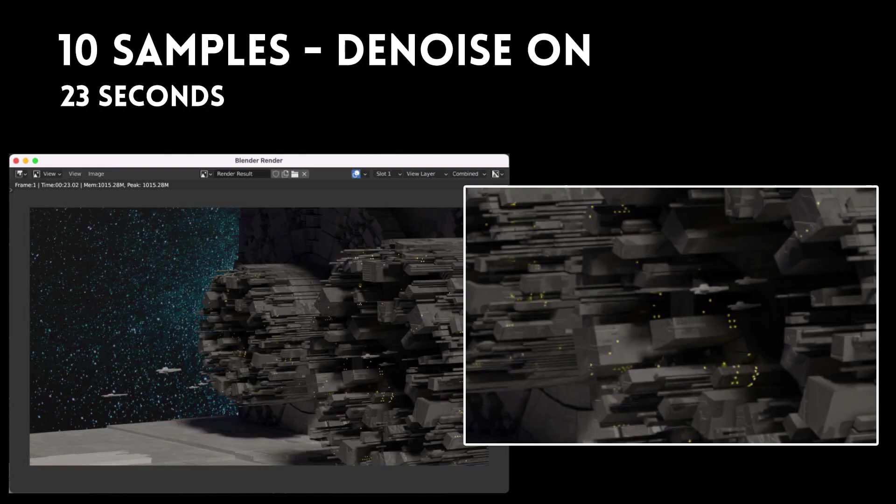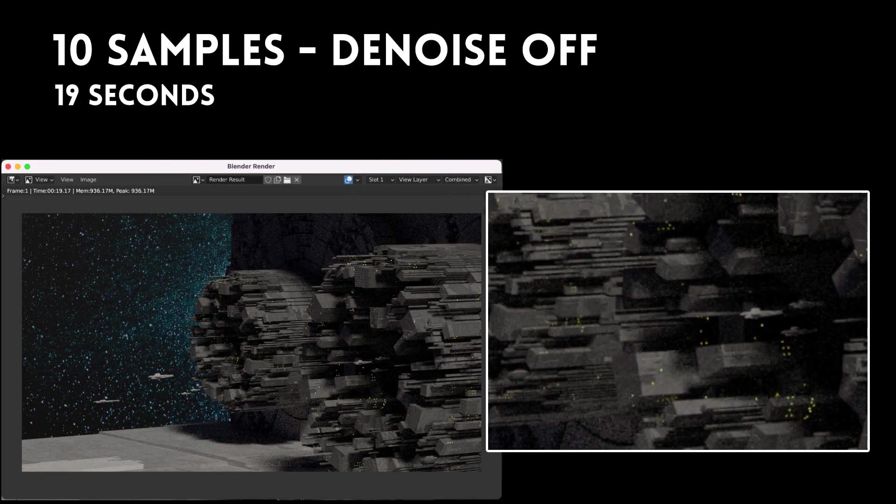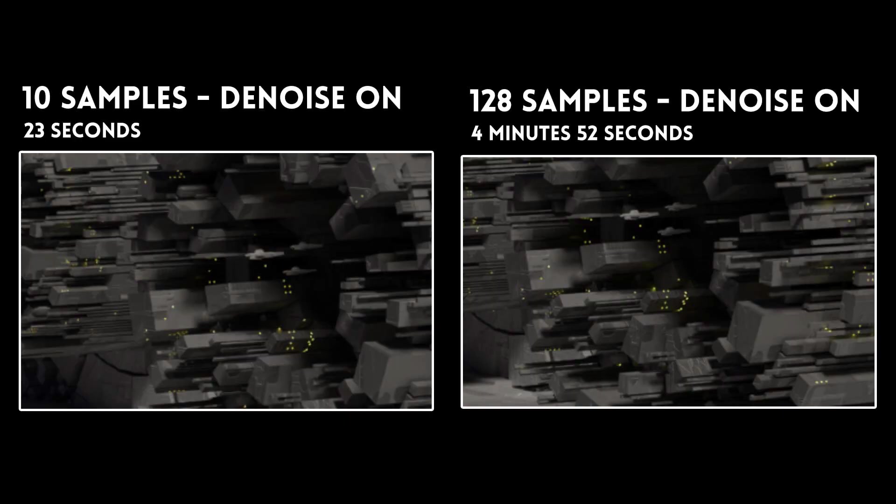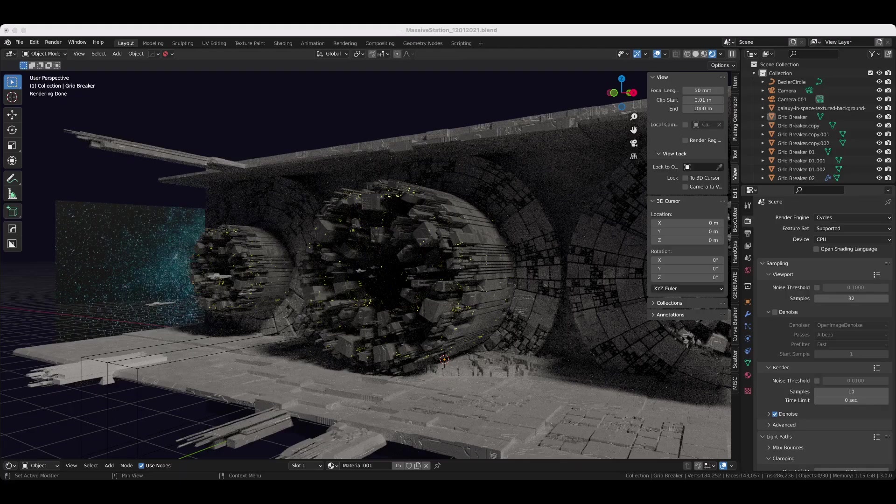The good news is that you can actually go pretty low. As long as denoise is turned on, it will still be a fairly clean image. I went all the way down to 10 samples with my scene. You can see it's indistinguishable from 128 samples with denoise on, and it cut render times from five minutes to 23 seconds.